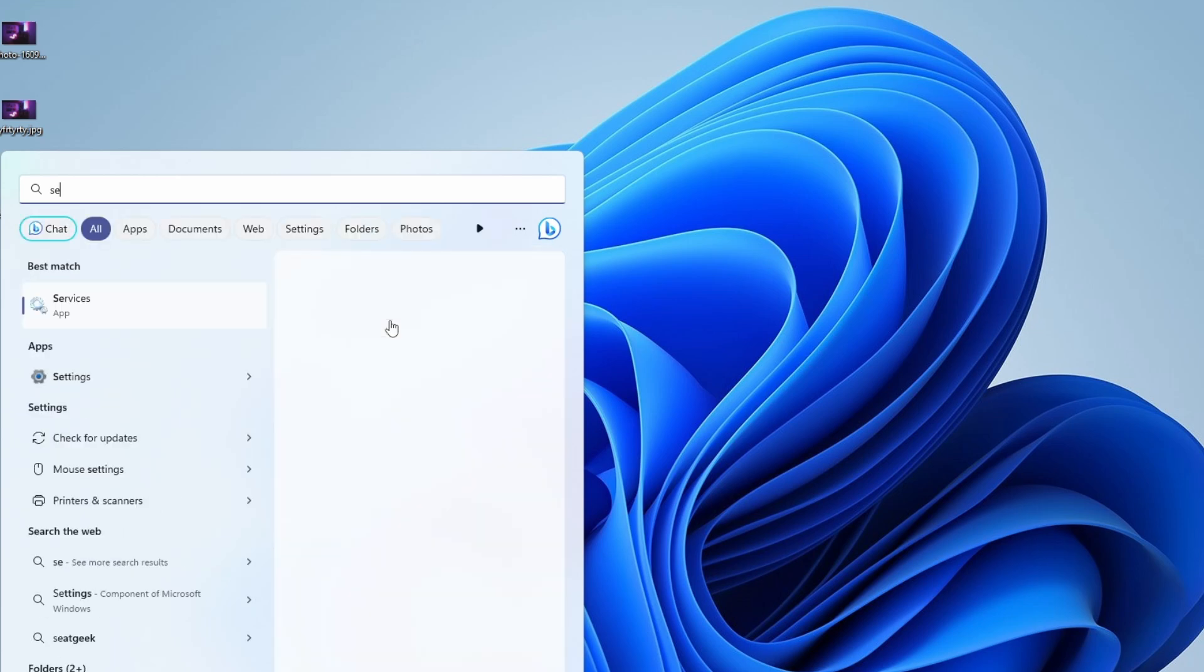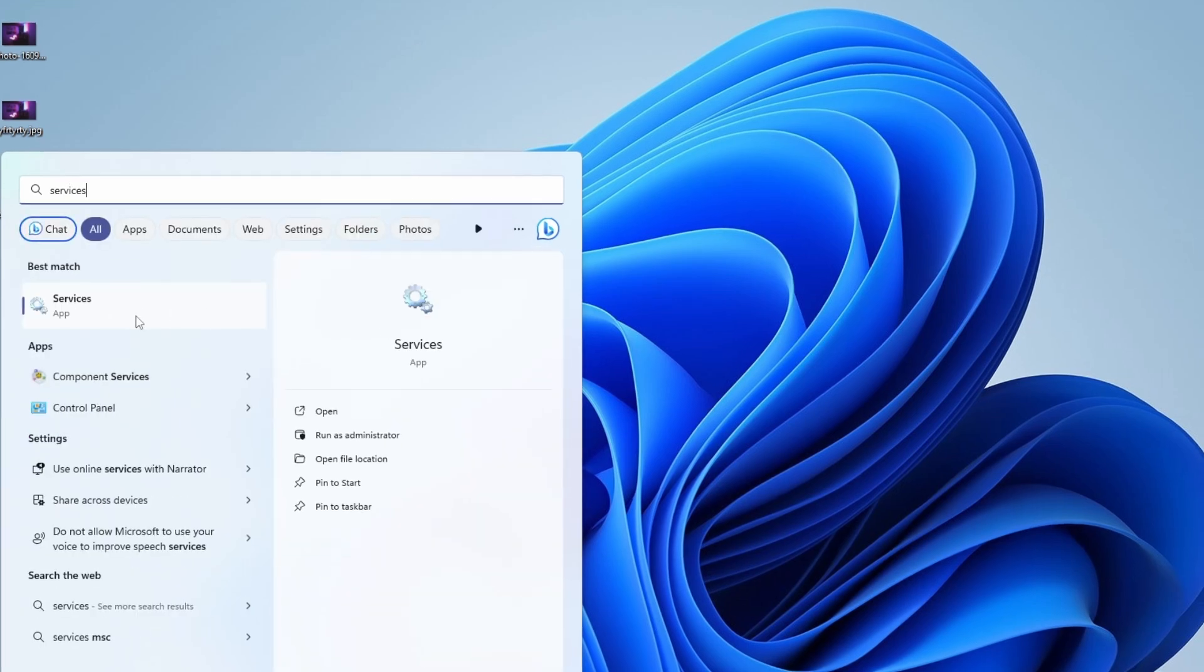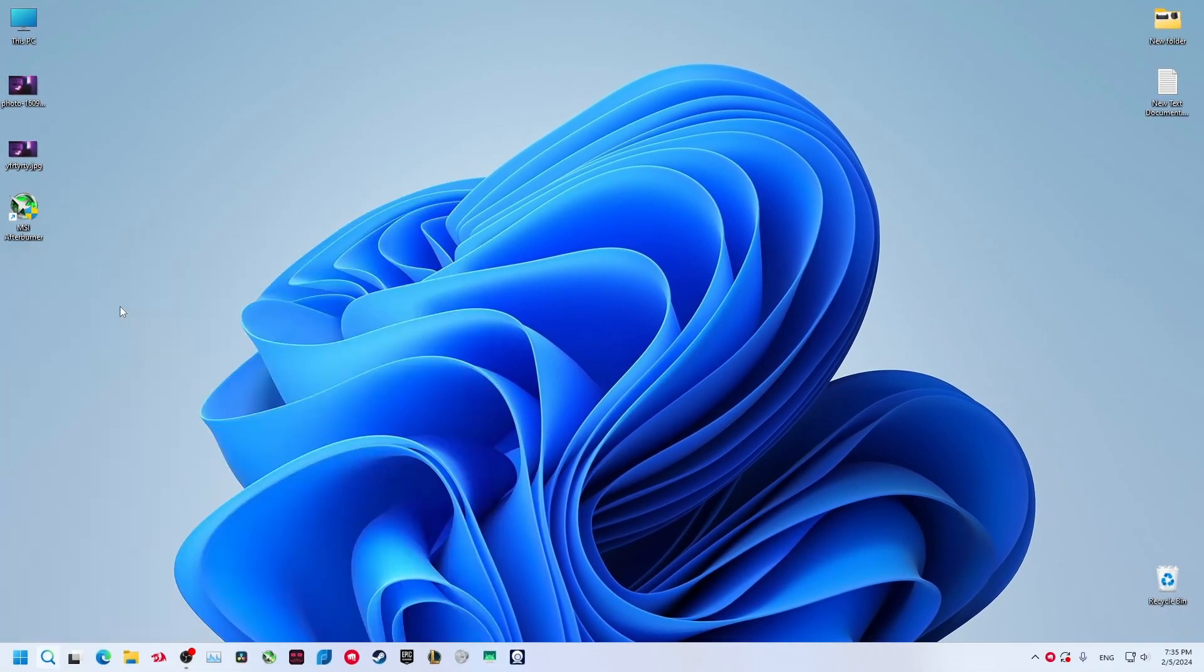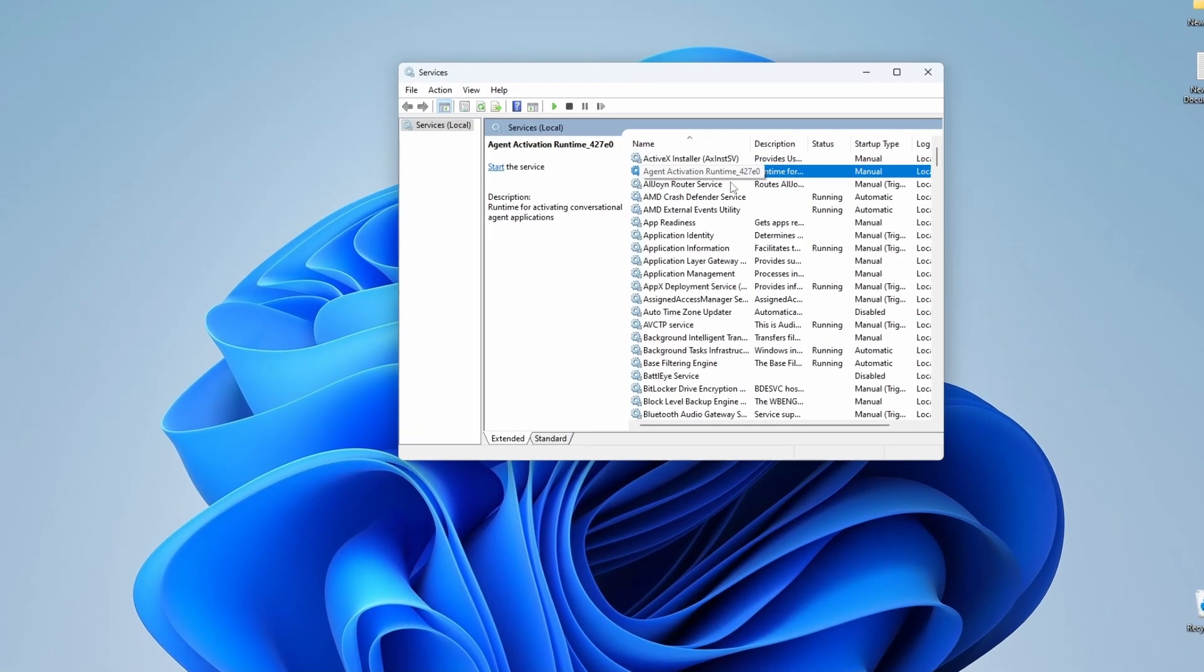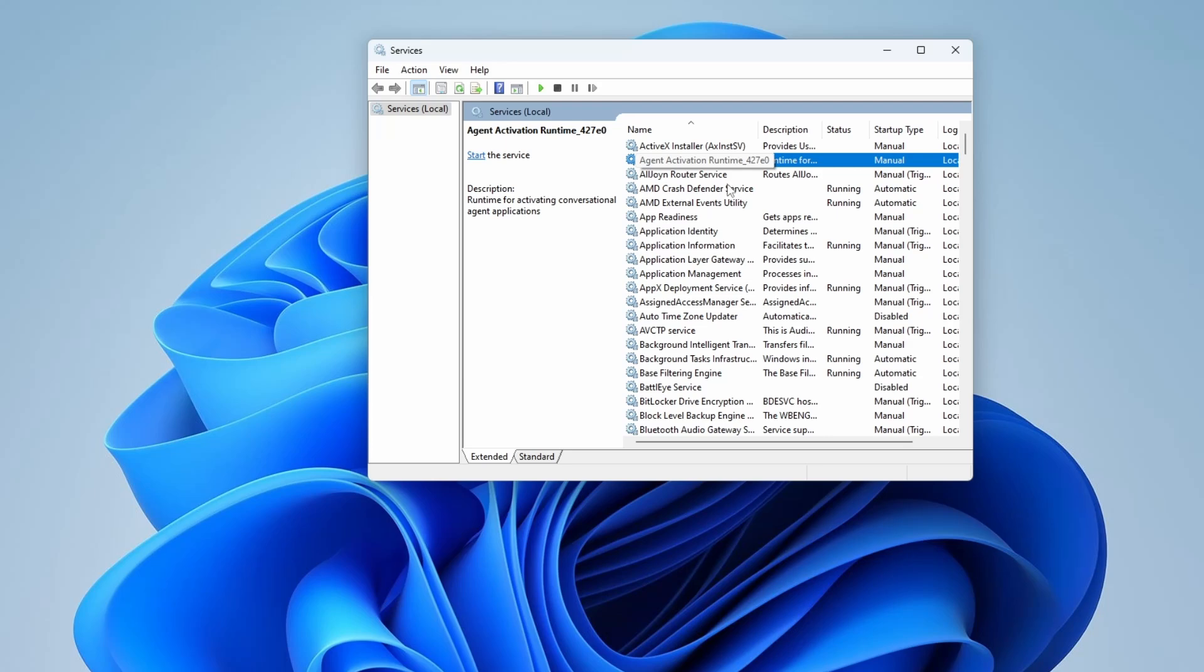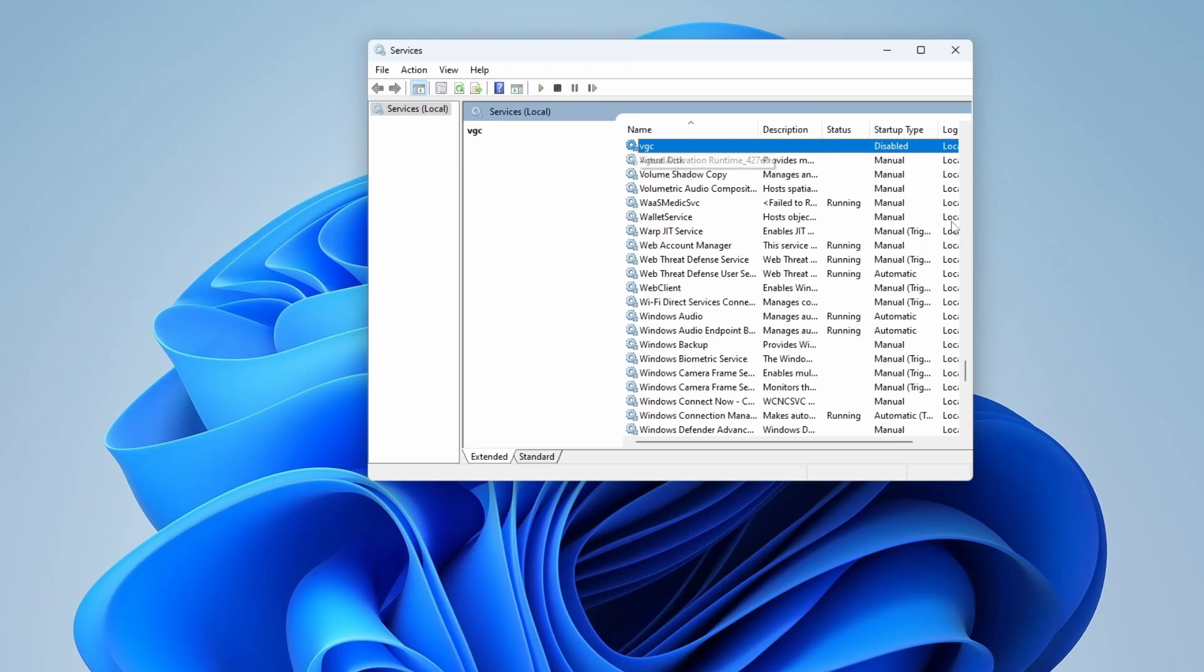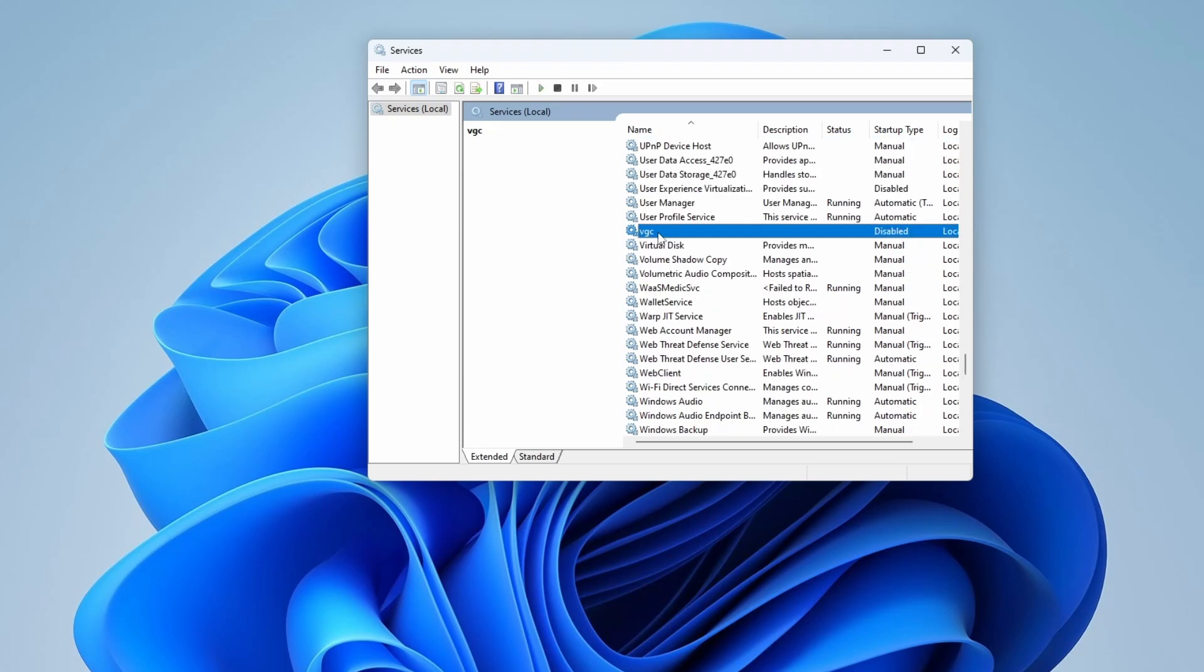Type services and open this services app. Now click here and click V on your keyboard. You will find this VGC.